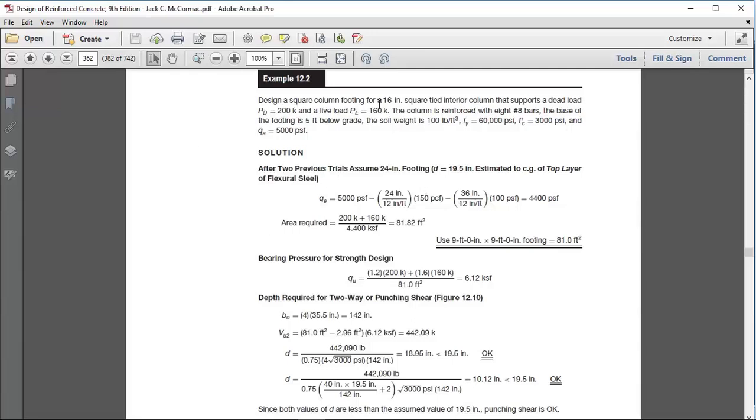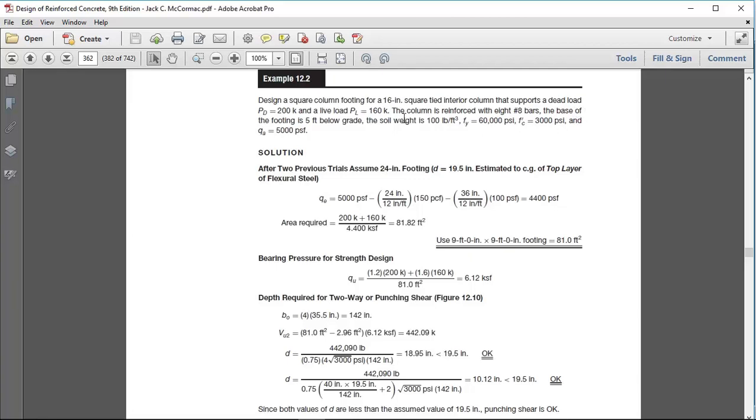Hi, assalamualaikum, peace to you. In this video we will design a single footing foundation. Example 12.2: design a square column footing for a 16 inch square tied interior column that supports a dead load of 200 kip and live load of 160 kip.